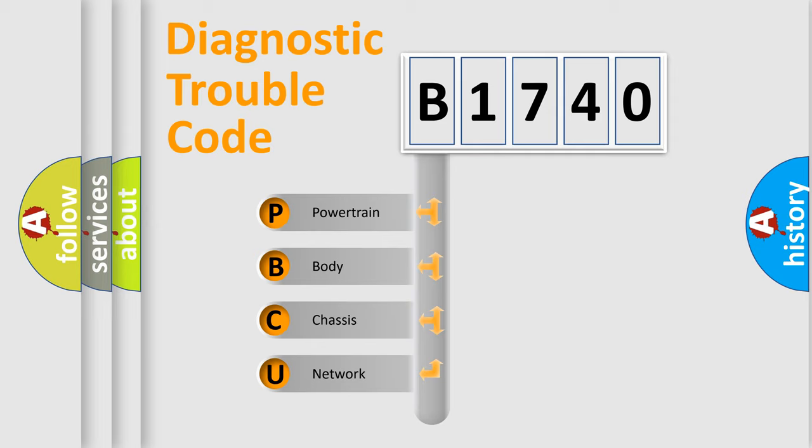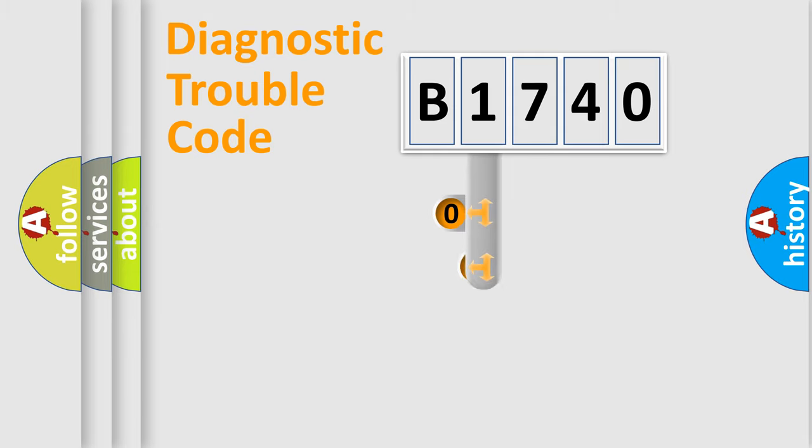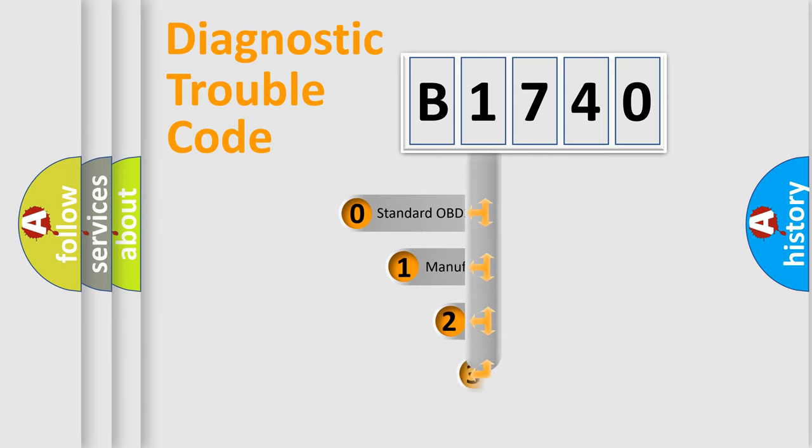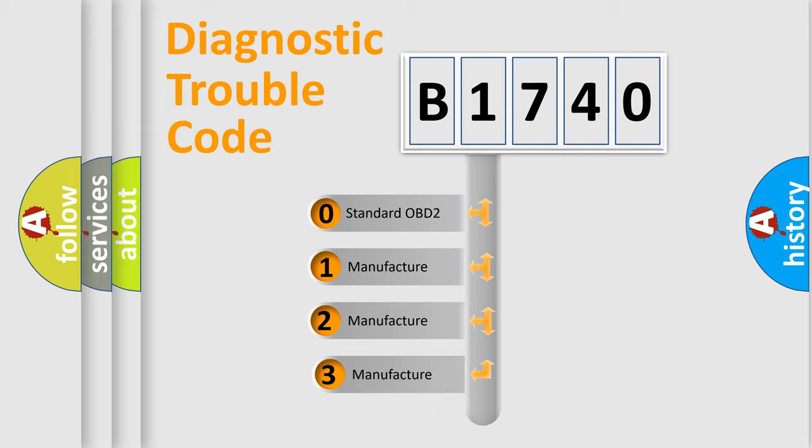We divide the electric system of automobile into four basic units: Powertrain, Body, Chassis, and Network. This distribution is defined in the first character code.